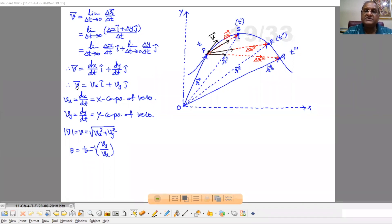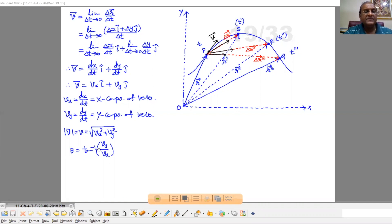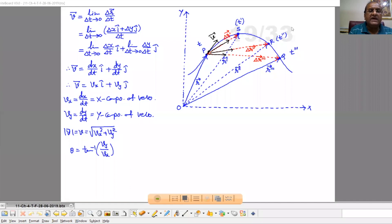So we can write instantaneous velocity V as VX î plus VY ĵ, where VX = dX/dT is the X component of velocity and VY = dY/dT is the Y component of velocity. The magnitude of V is equal to the square root of VX² plus VY², and the direction of the resultant velocity is given by theta equals tan⁻¹(VY / VX).